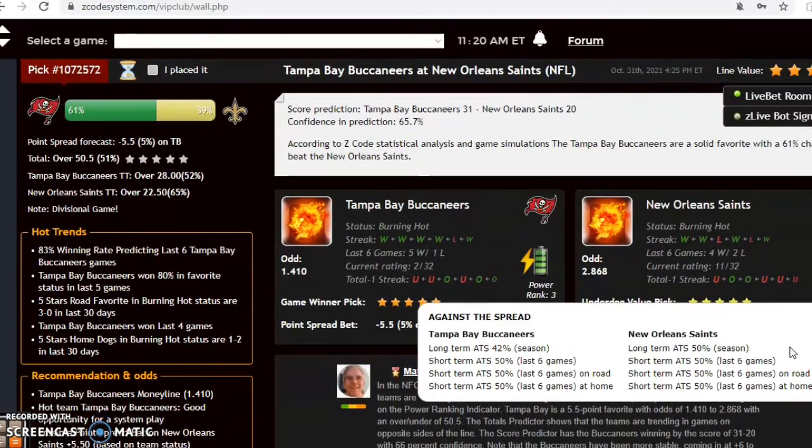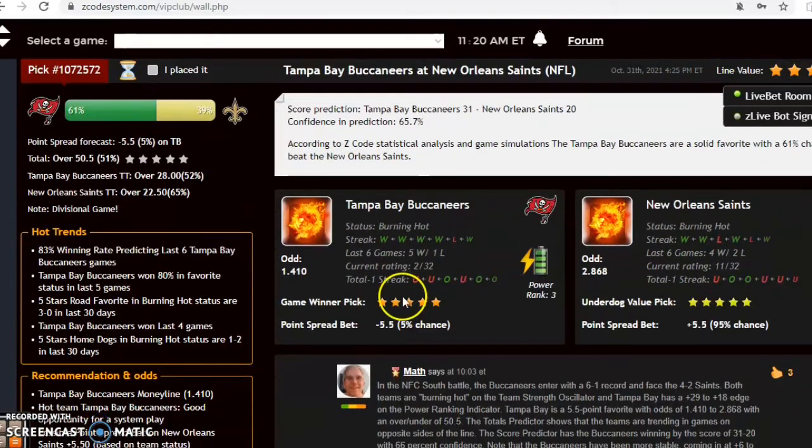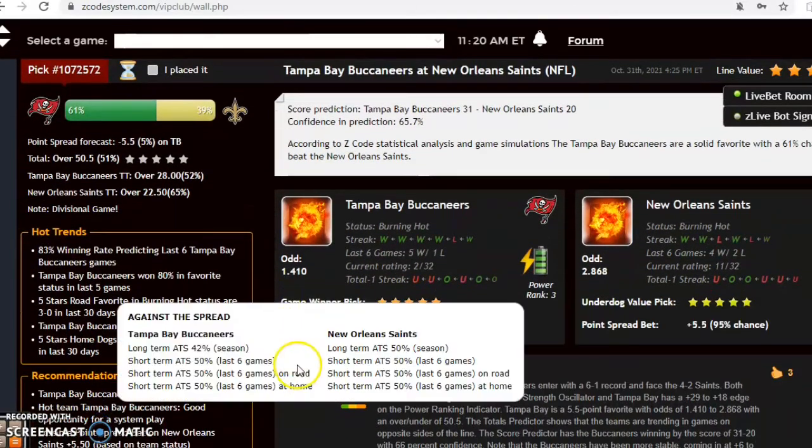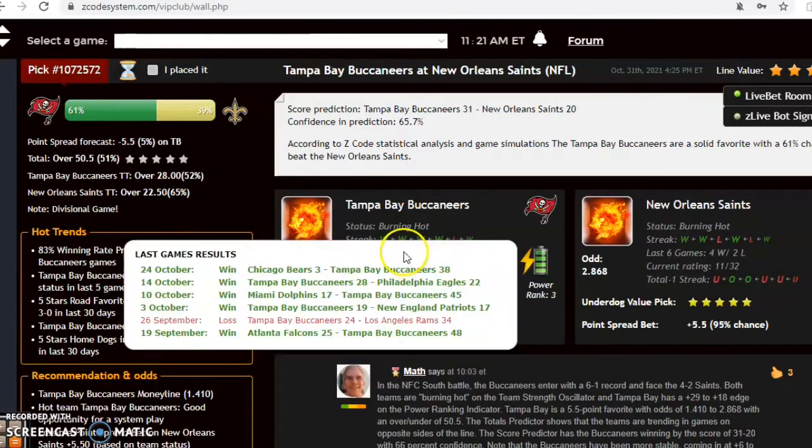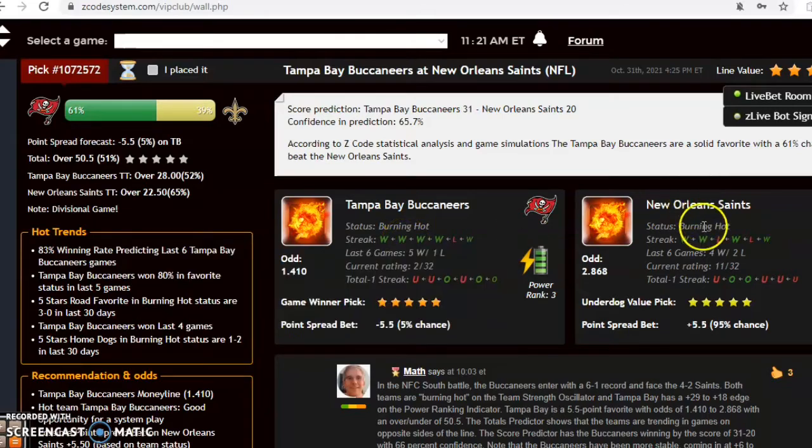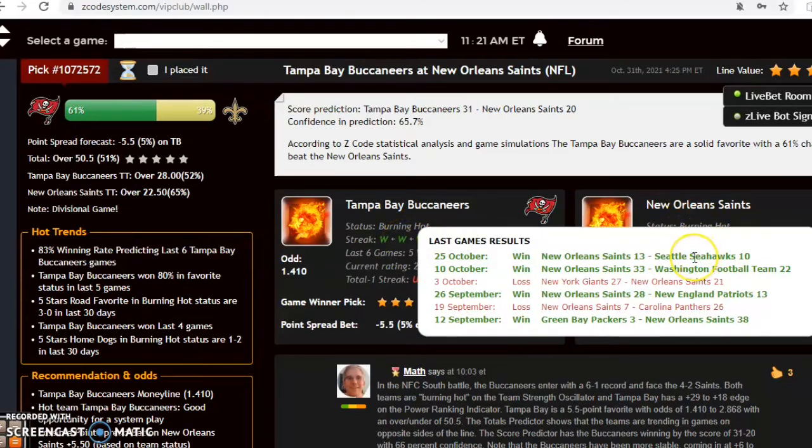Tampa Bay and New Orleans. This could be the game of the day. The Saints come in burning hot as well as the Buccaneers burning hot. You see Tampa Bay has won their last four and five out of their last six, while the Saints are on a two-game winning streak and three wins in their last four games.